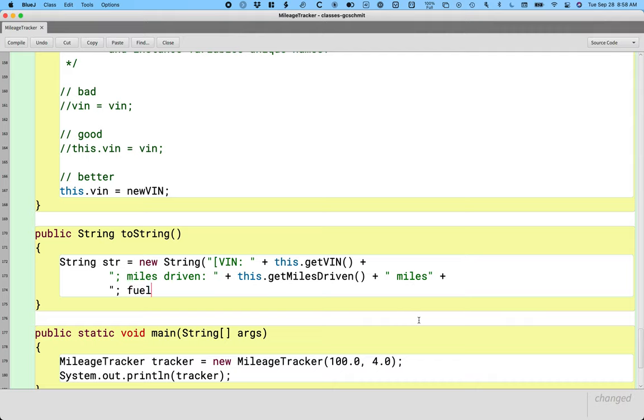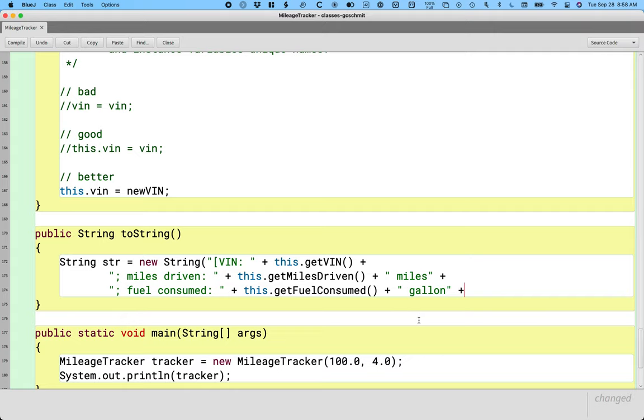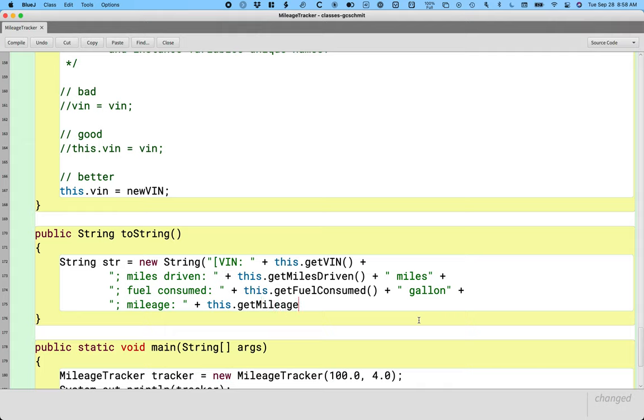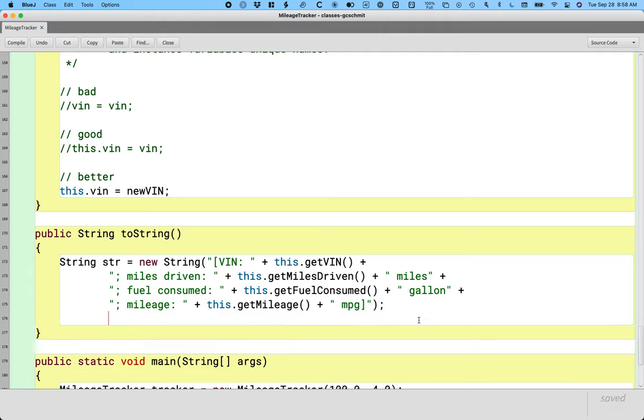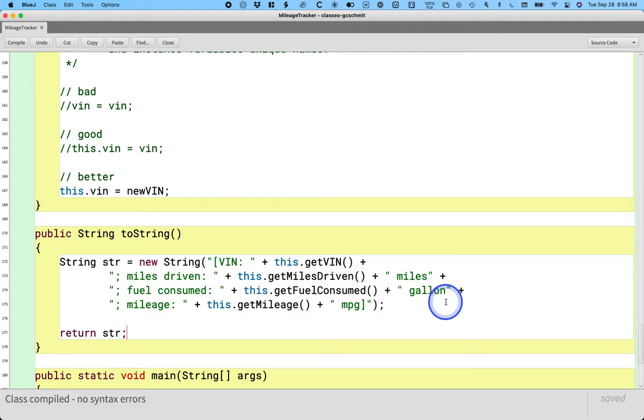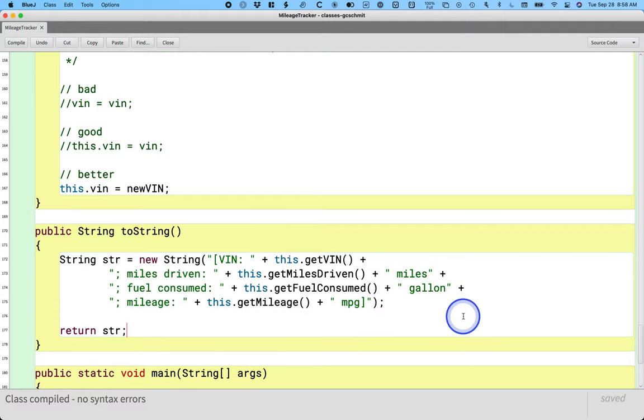Fuel consumed, call that accessor method, add in my units, and then even though it's not an instance variable, I think it's really good to see what the mileage is. So I'm actually going to add that to the string and call the get mileage method. And that's miles per gallon. And then I simply return the string.